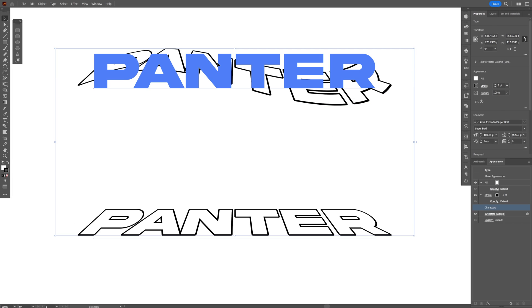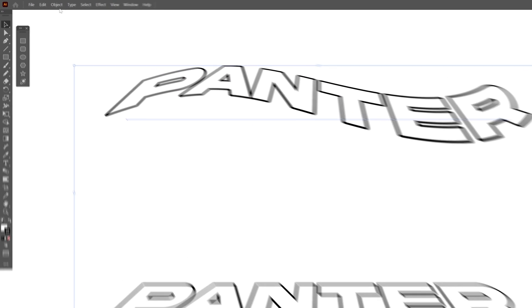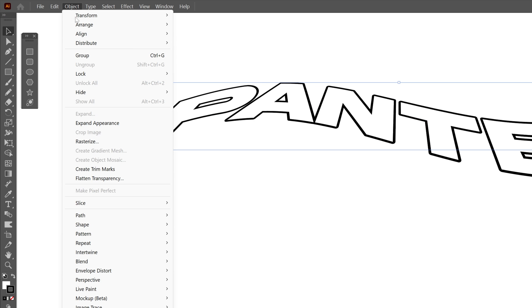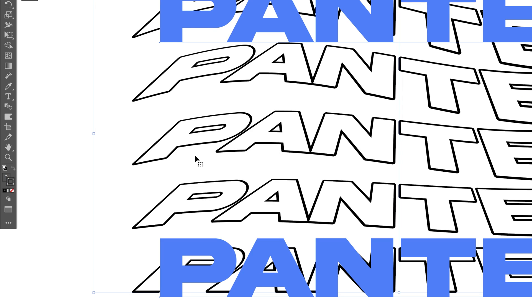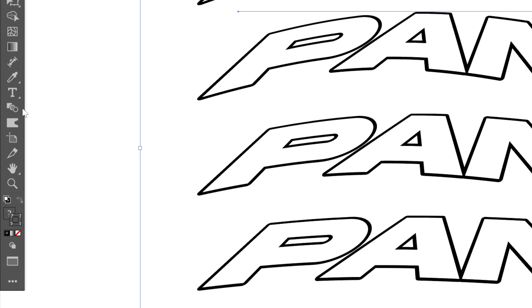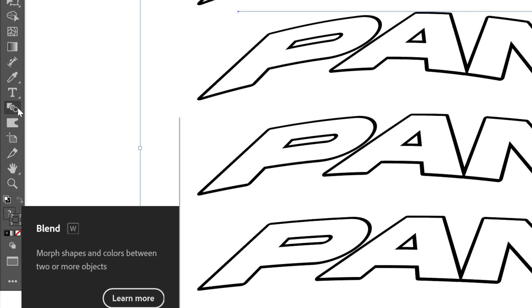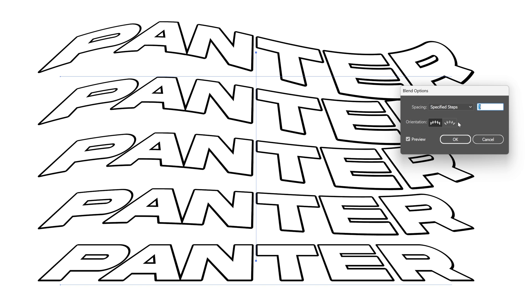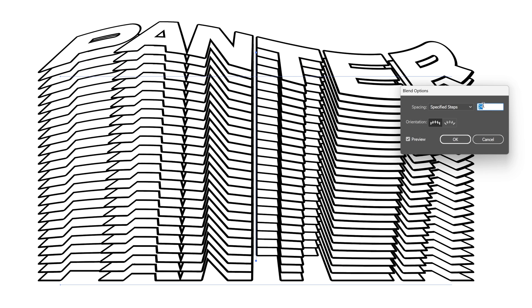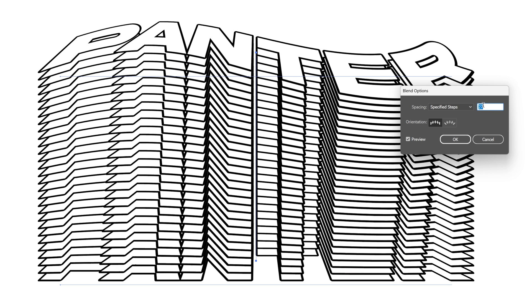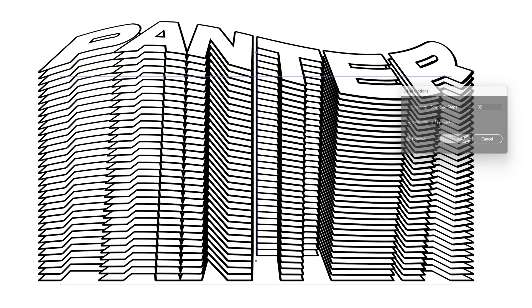Now you can select both of them. Let's go to object, blend, and click on make. We're gonna double-click on the blend settings. Select specified steps and increase the numbers until it's dense. Click OK.